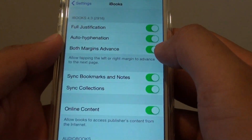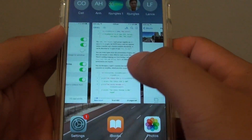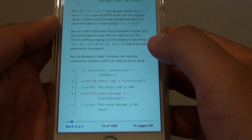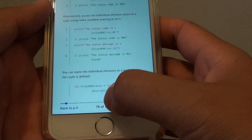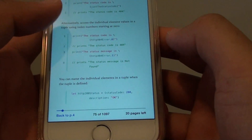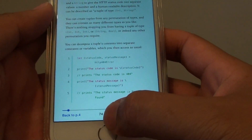If you turn this feature off, tapping on the right hand side moves forward one page, and tapping on the left hand side will go back one page.